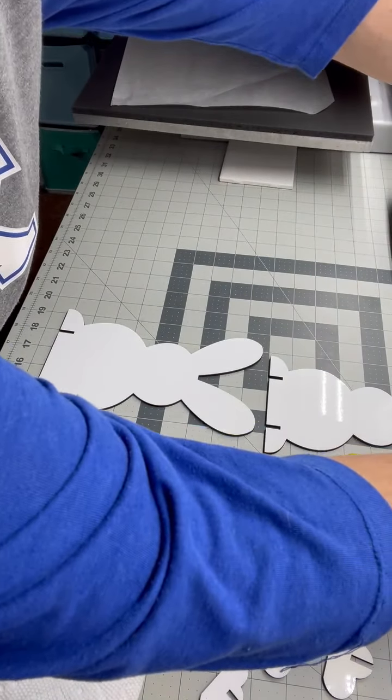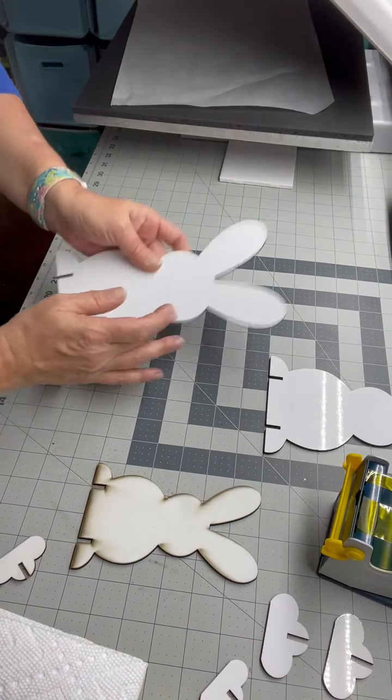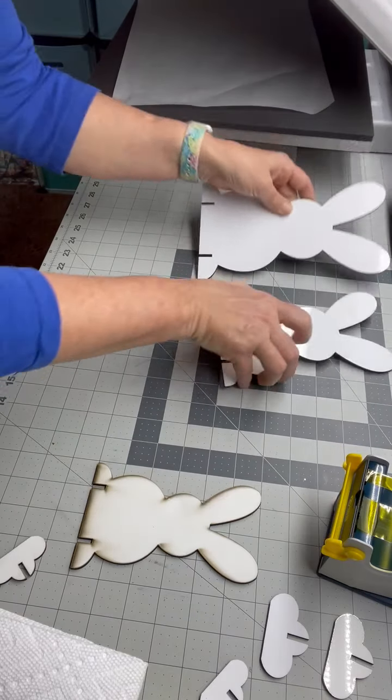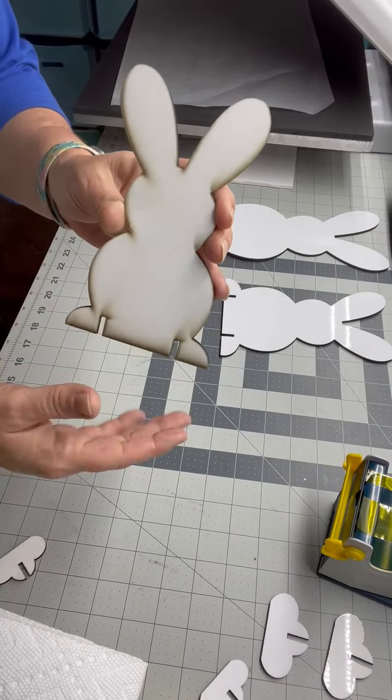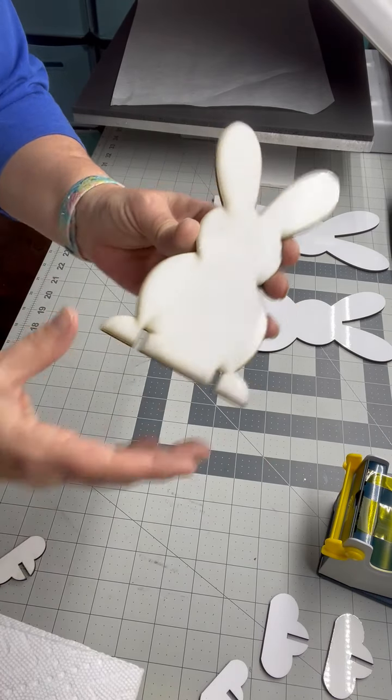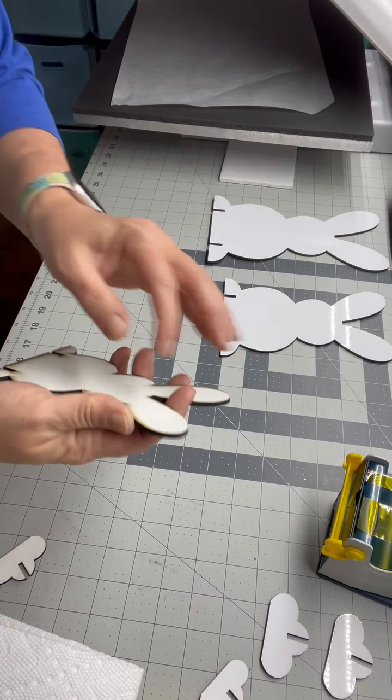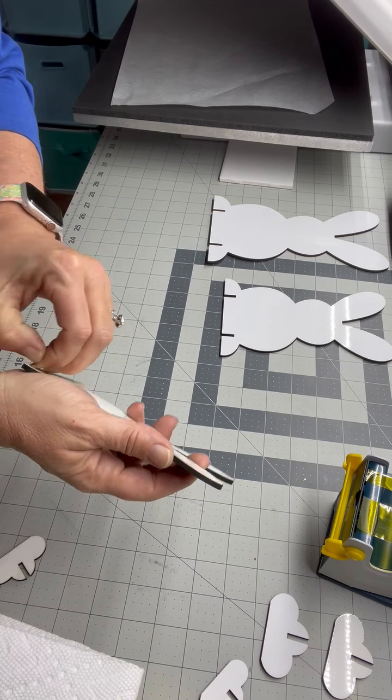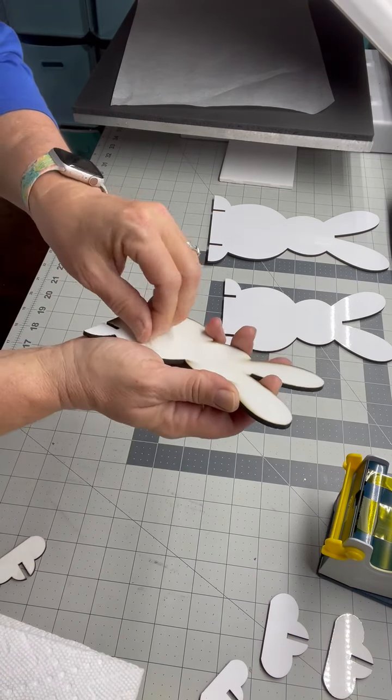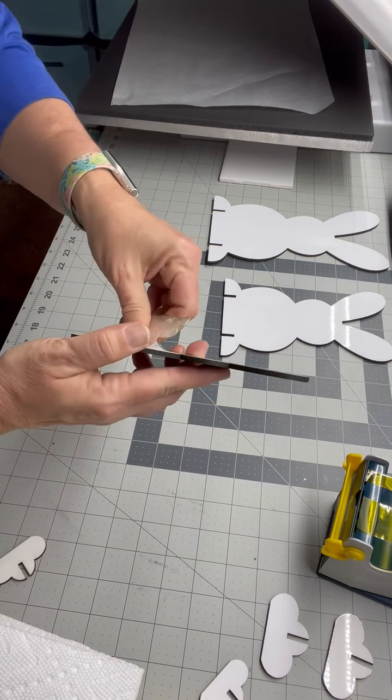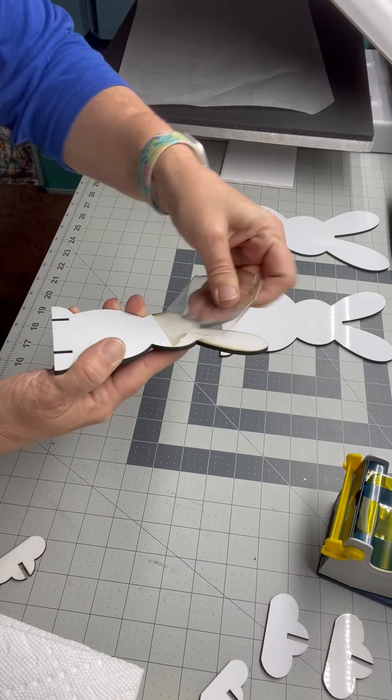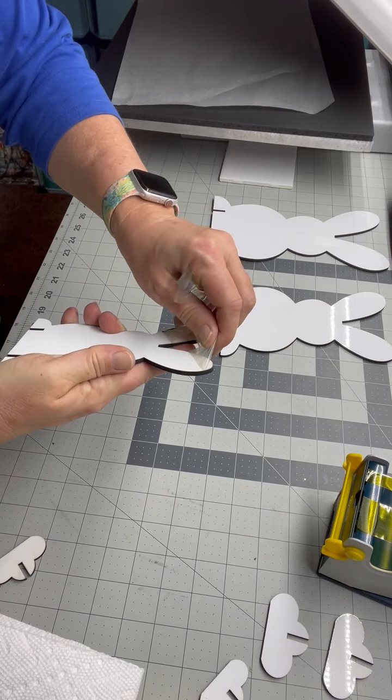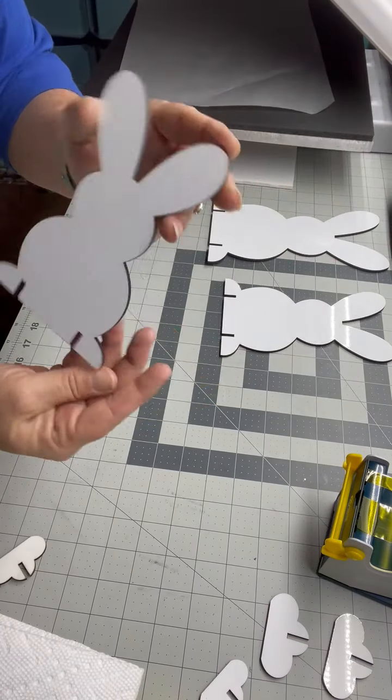We're going to do all three sizes again. I've already got my large and my medium. When you get them from Elena, it's going to have an outer plastic coating on them, so that they stay safe in shipping. All you're going to do is peel that off. It's real easy to come off. Just slowly peel it off. And then you have your nice white sublimation blank.